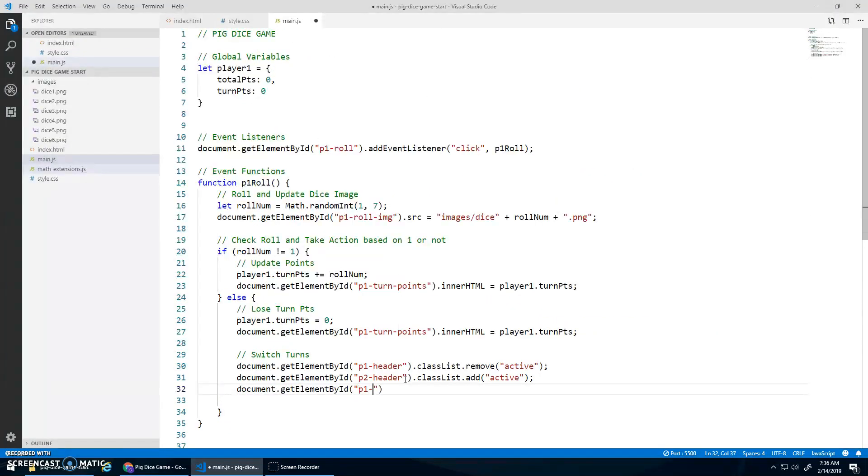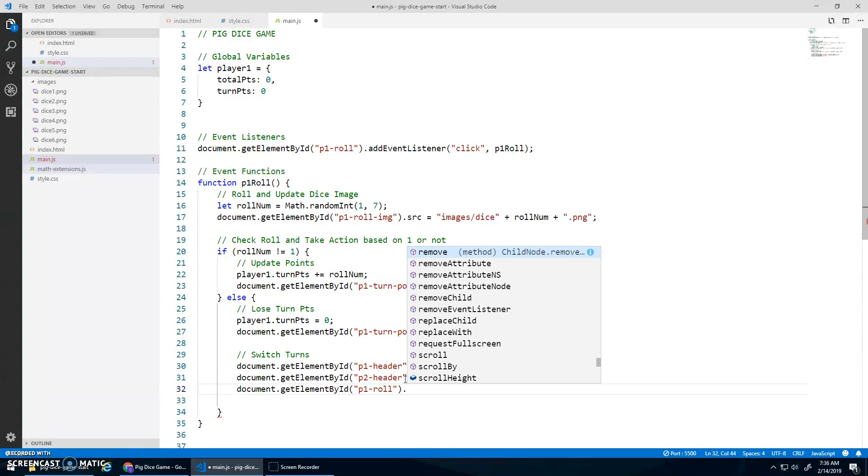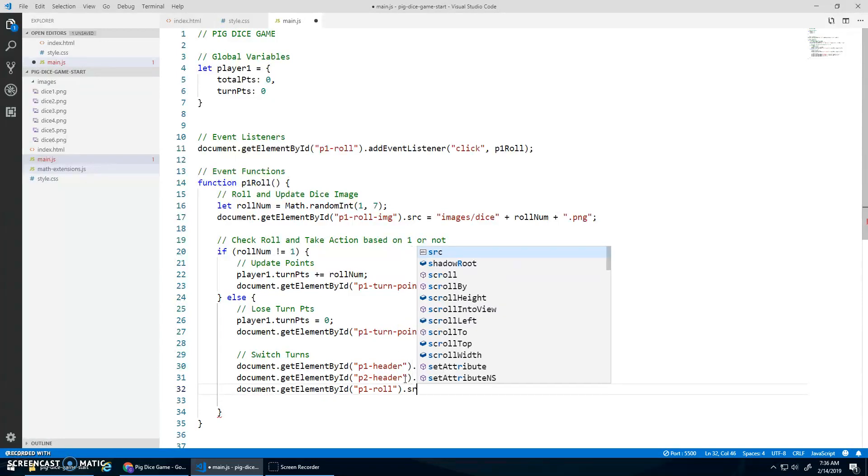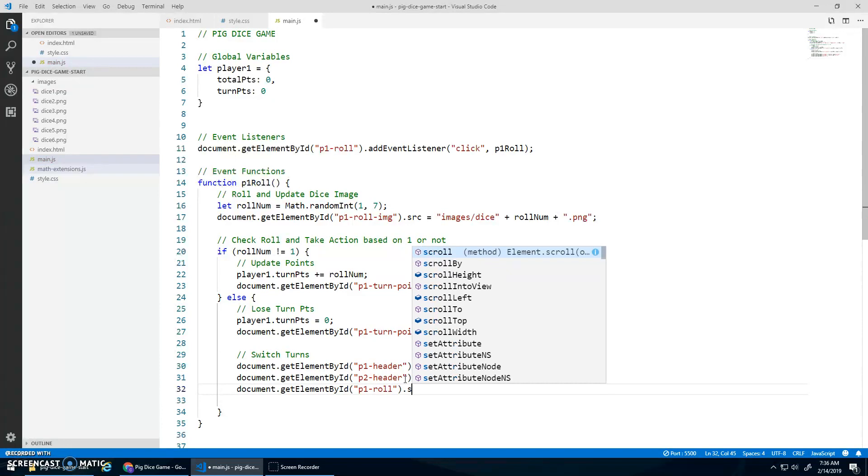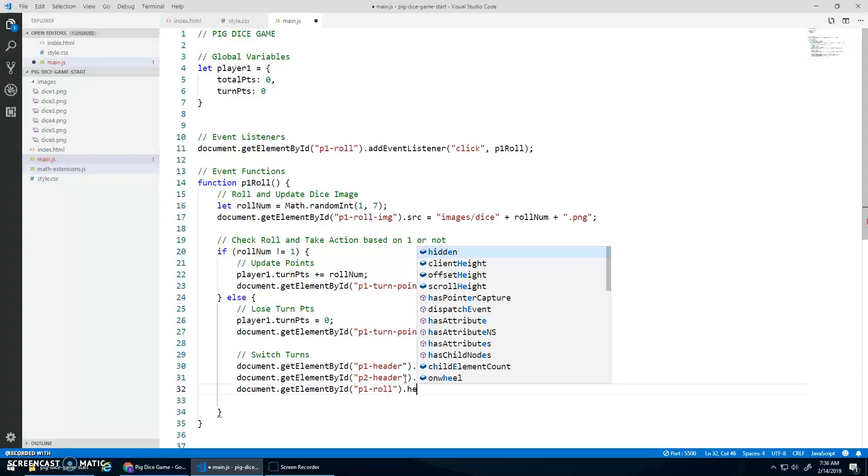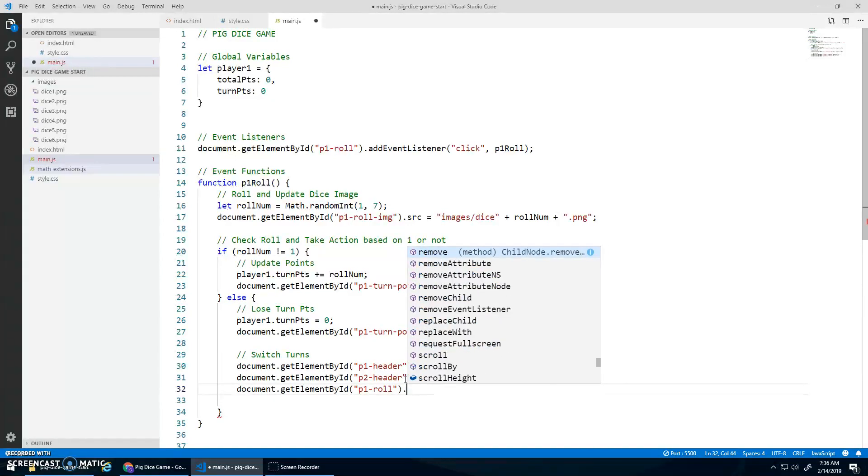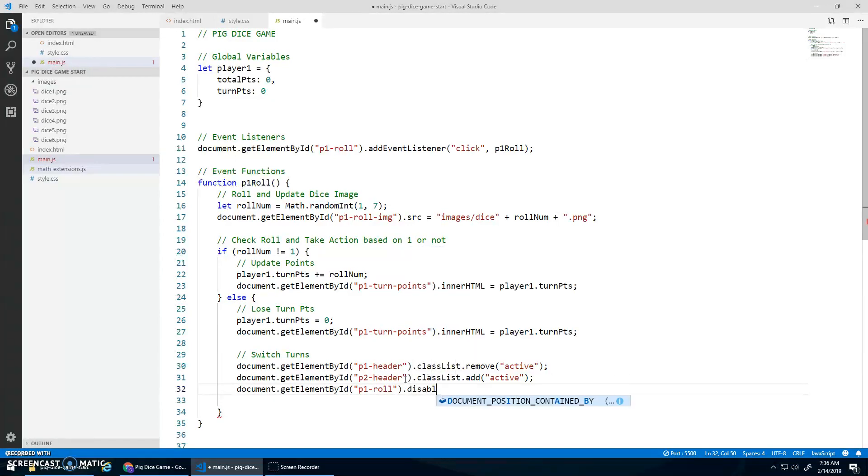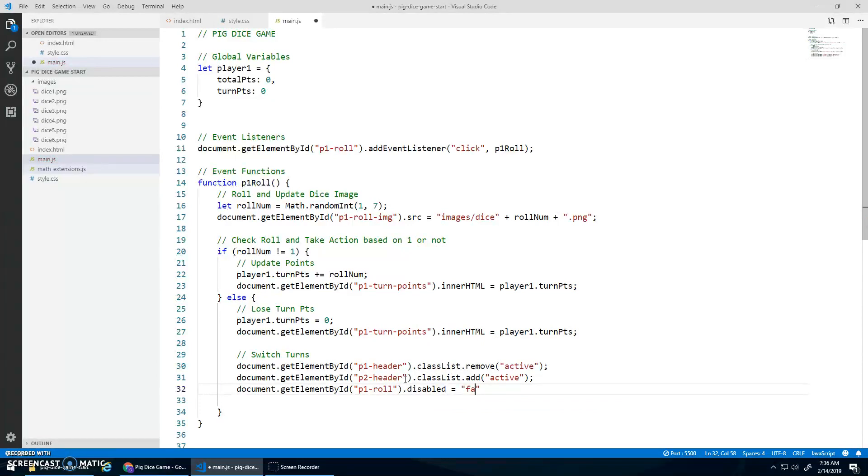So P1Roll dot. So the disabled is actually a property itself. So just so we go .source, .href, that kind of stuff. We can go .disabled. And it's a Boolean. So we're going to assign it to true. We want it to be disabled.